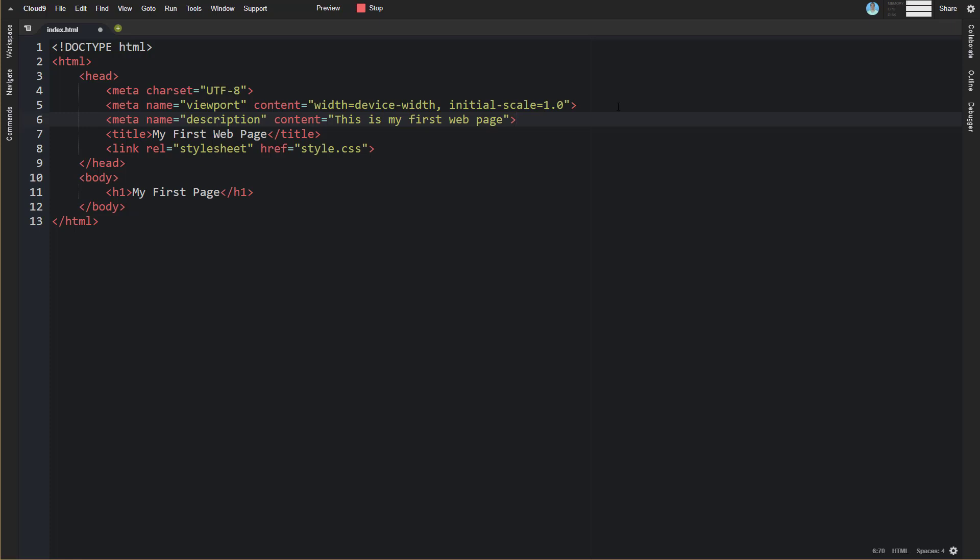You can also add a meta tag for keywords, the author, those are different ones that you could add in there. You don't really see those as much because search engines tend to ignore those sorts of things.